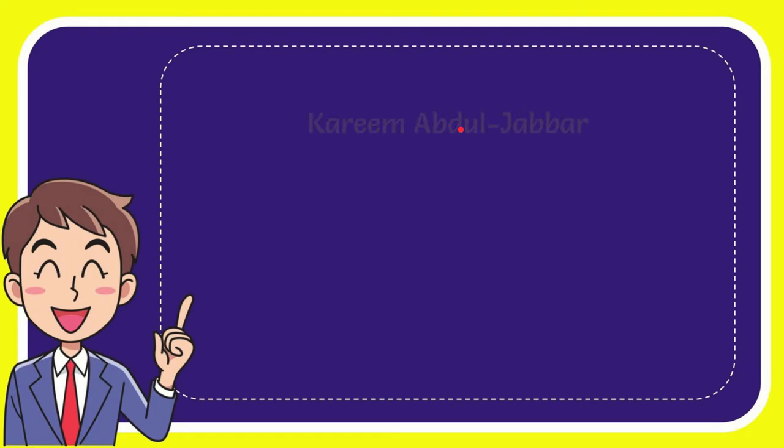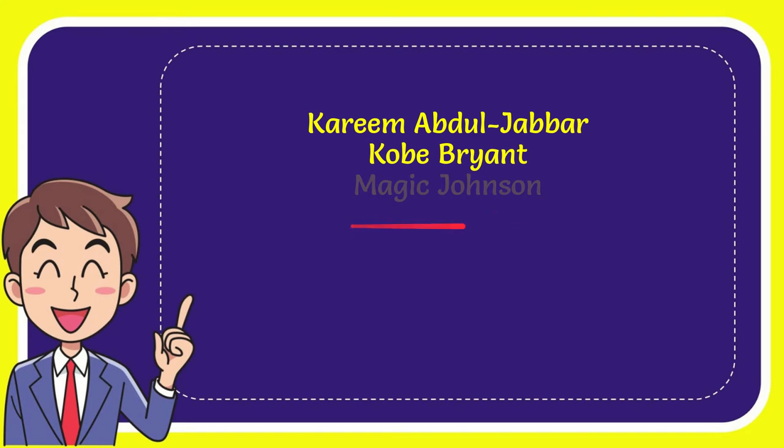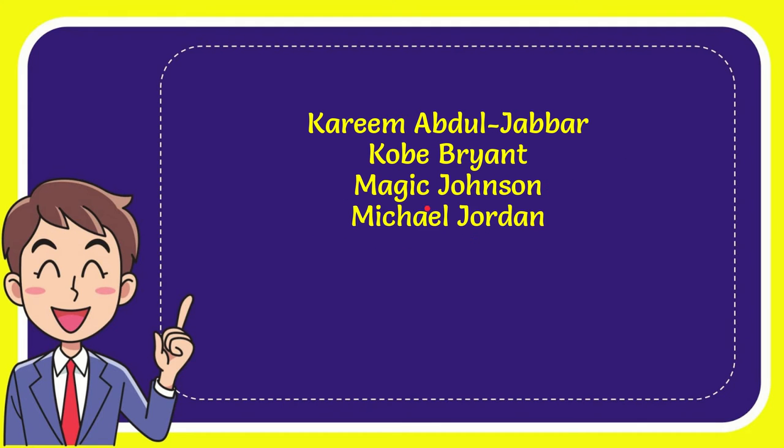Now I'll give you a list of the options. First one is Kareem Abdul-Jabbar, second option is Kobe Bryant, third option is Magic Johnson, and the last option is Michael Jordan. So from these four options, what do you think is the correct answer for the question?